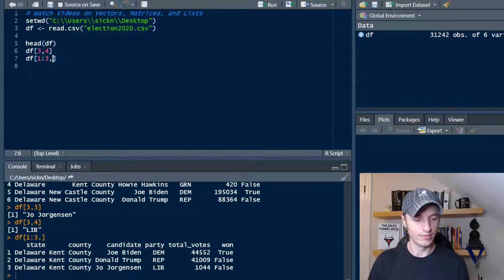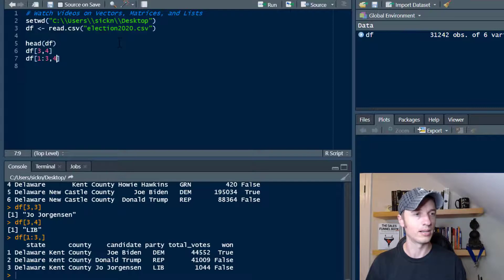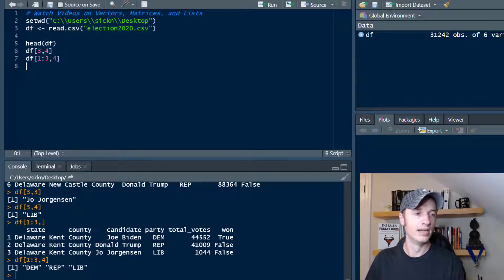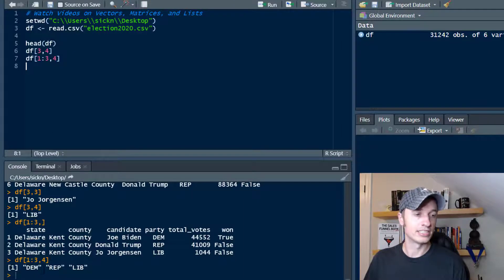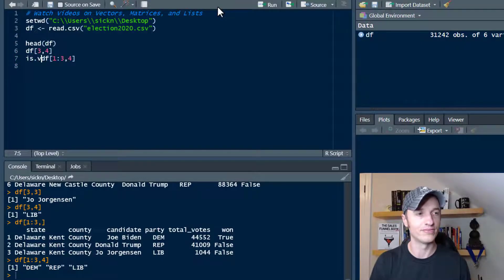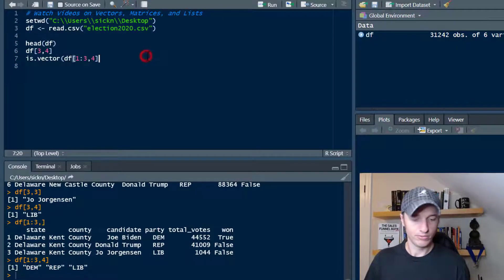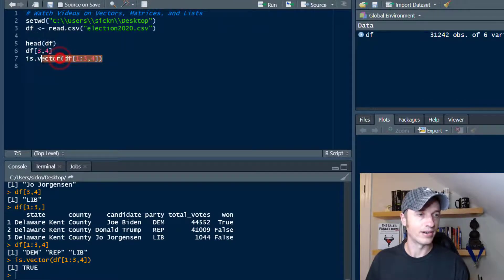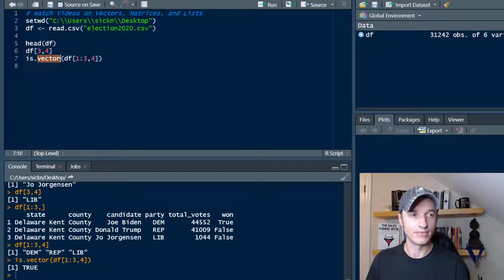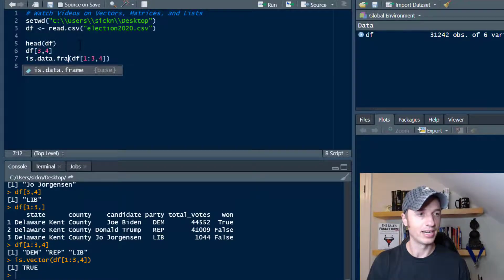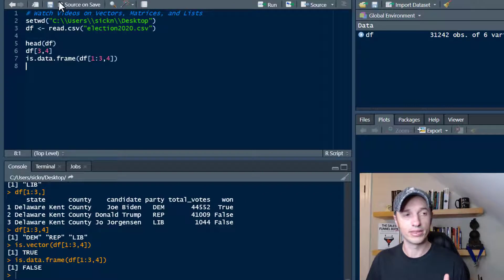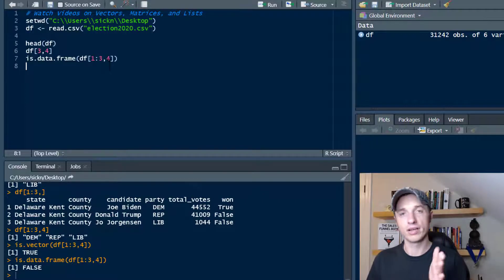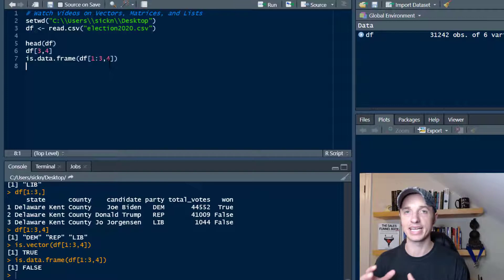If we want to just look at their party — I think that was column four — we throw that in and we get their parties: dem, rep, lib, and so on. As you might have noticed, when we looked at just one column, it gave us back a vector. We can double-check what we got here is a vector — and we see that this is a vector, not a data frame.